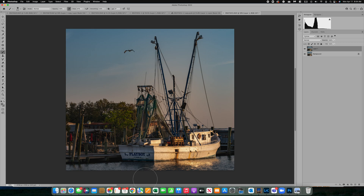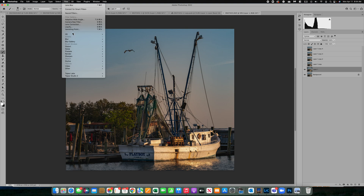In this video I want to walk you through how to use and understand some of the blur filters that are available in Photoshop. I've duplicated my background layer a couple of times and we're going to walk through several different blur options.